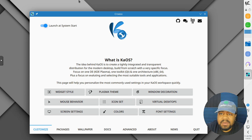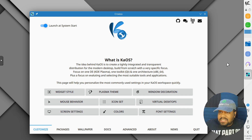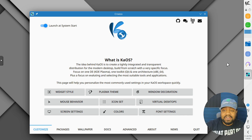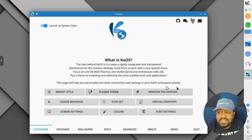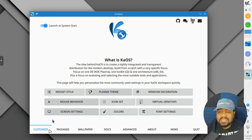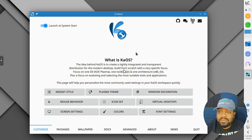We logged in and the first thing that pops up is a system setup menu — it's super dope that this is here. This is awesome for new users getting into Linux, because you have everything right here as soon as you log in. It'll show you how to do certain things: widget styles, Plasma theme, you can change the theme, colors, virtual desktops, mouse behavior, font settings, screen settings. You can turn this off once you get familiar with the system.